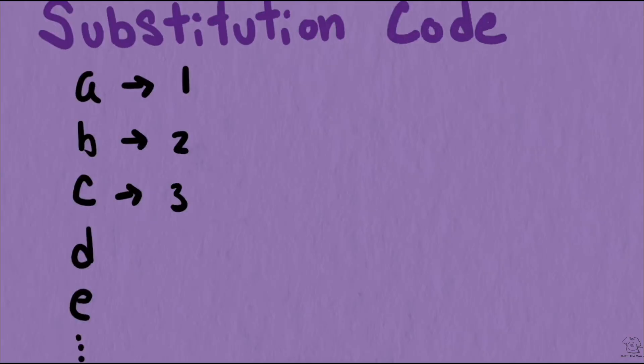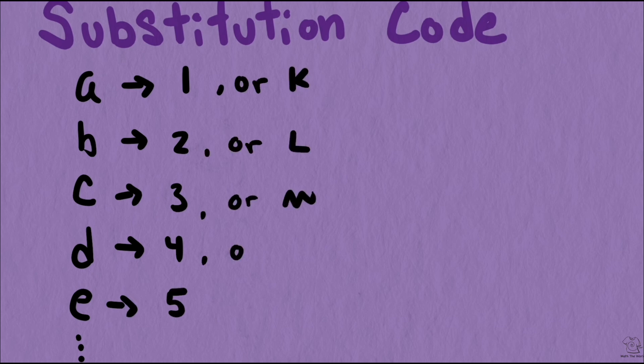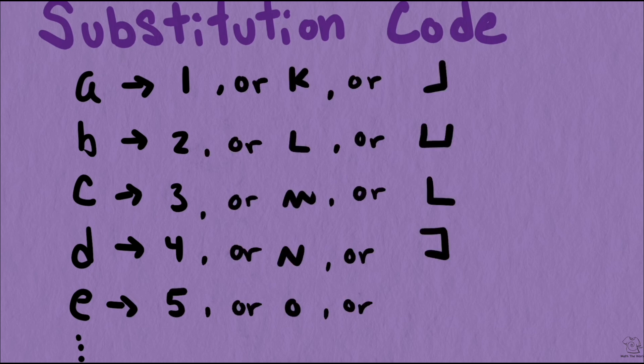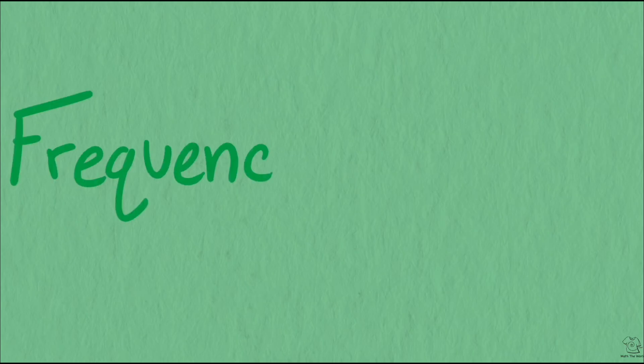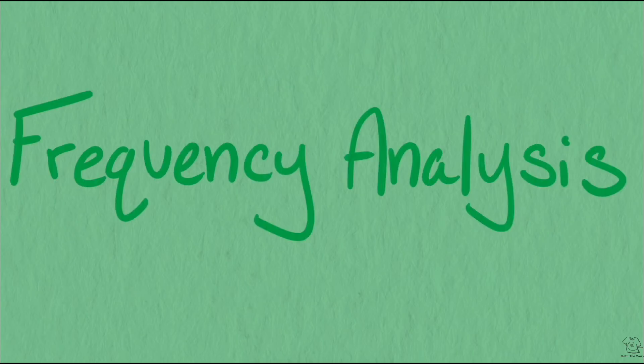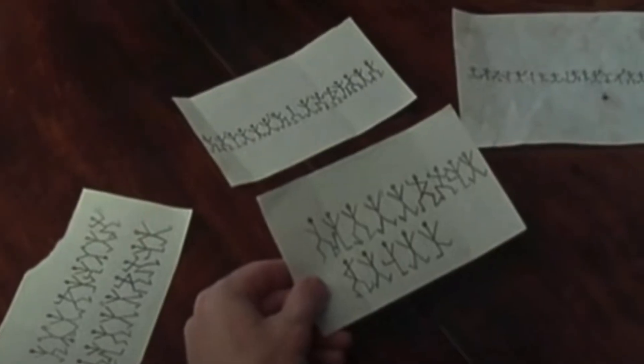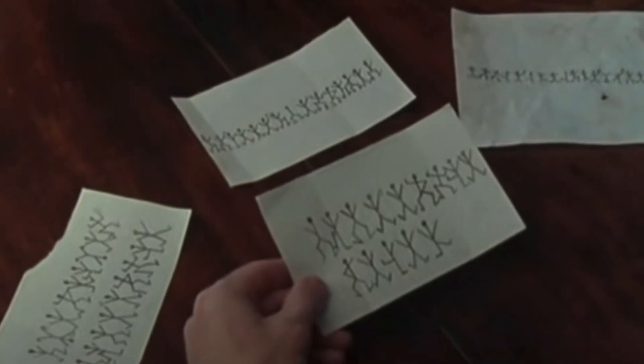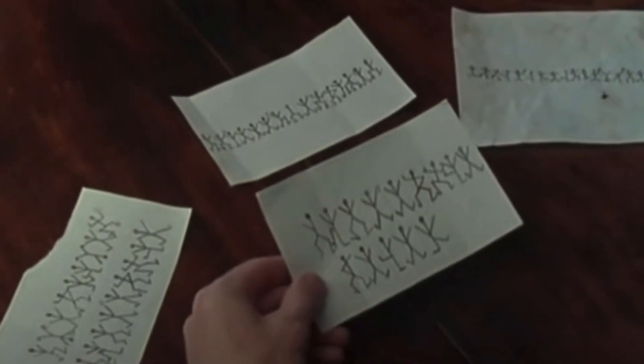Clever as these types of codes can be, they are all vulnerable to attacks using frequency analysis. This attack is built around the frequency with which letters typically appear in a given language. Sherlock Holmes takes advantage of this attack to break the dancing men code.